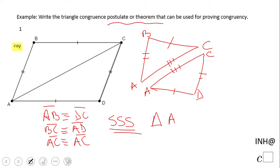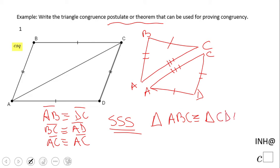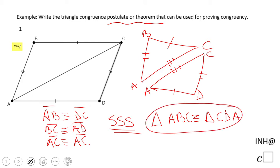So triangle ABC is congruent to triangle CDA. Again, corresponding sides — Side-Side-Side.